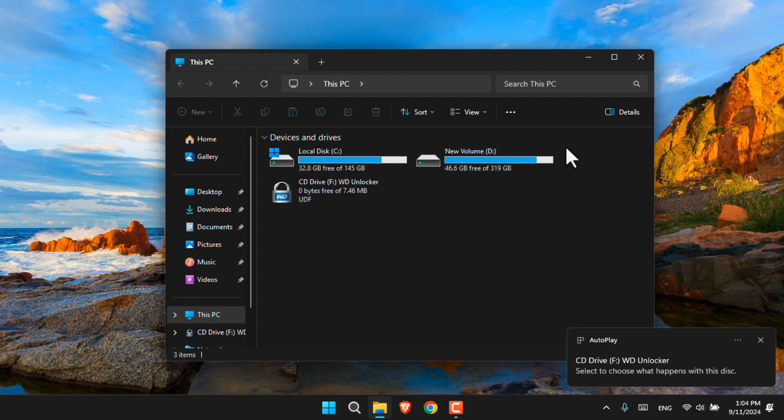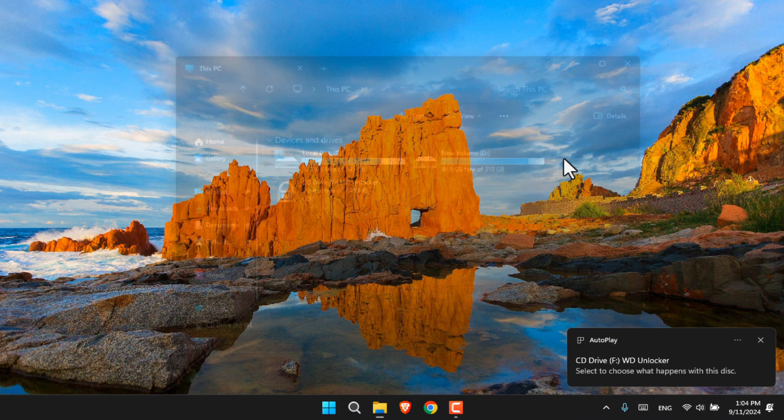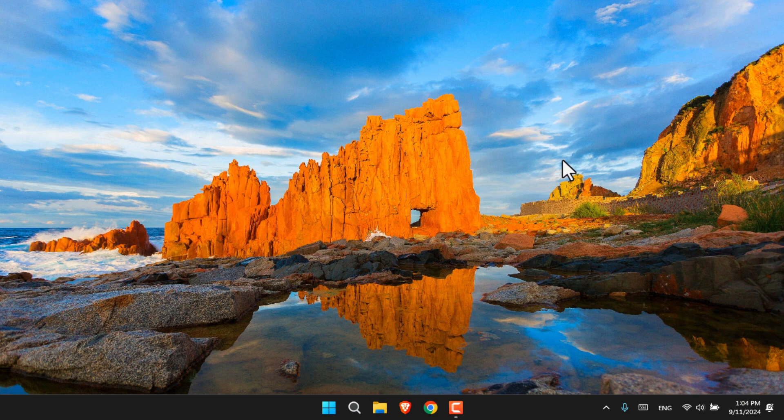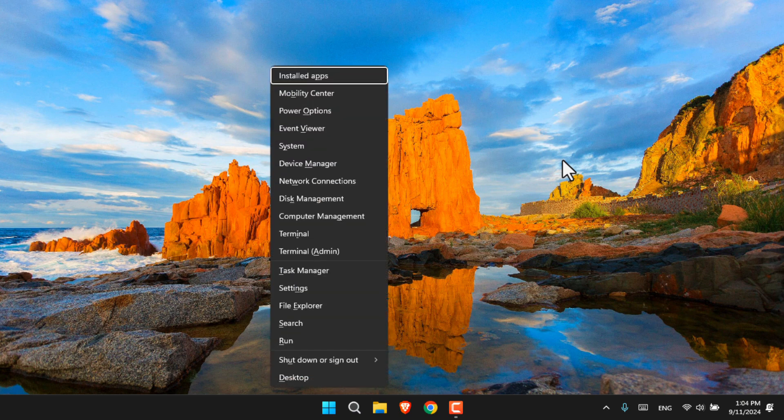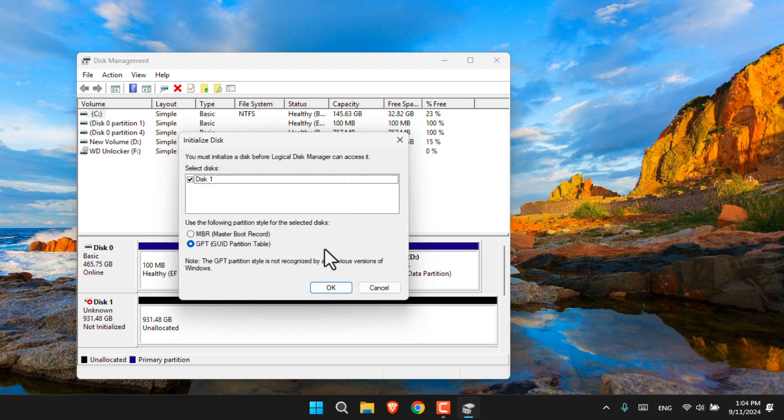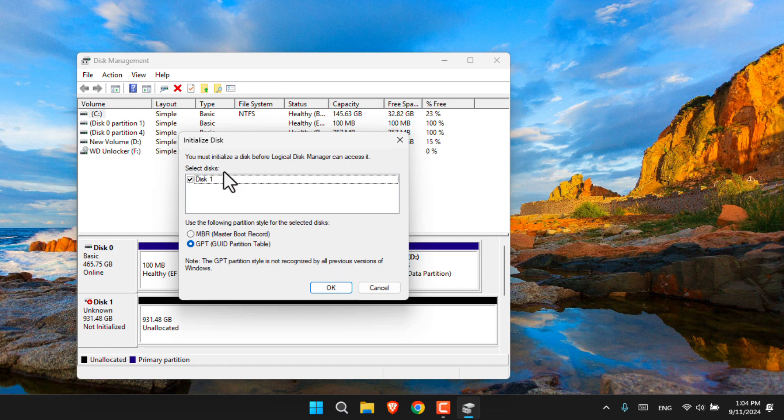Let's try accessing it using disk management by pressing Windows+X and going to disk management. But when I access it, it's saying that there is no partition at all. You have to initialize the disk.